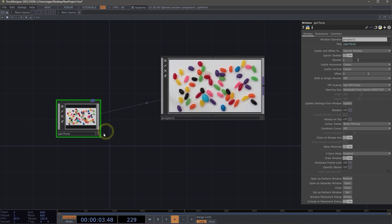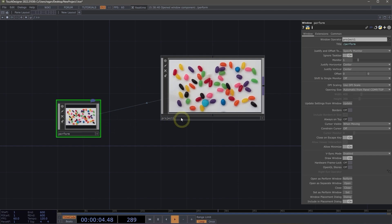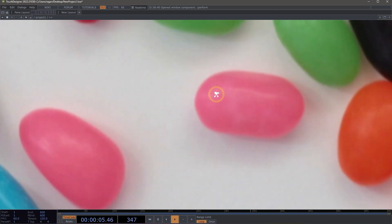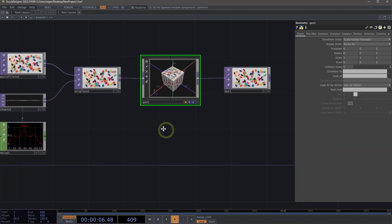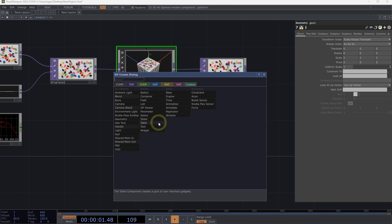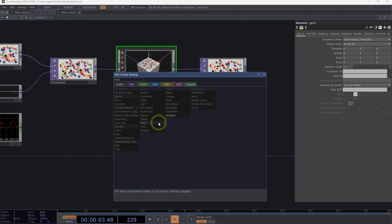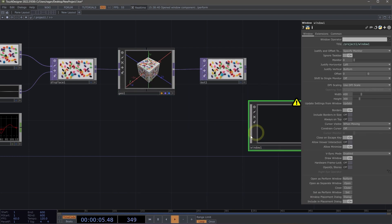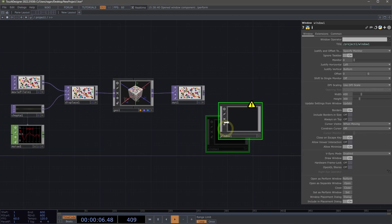Now, while our window component is added here by default, we can also add our own window component. So let's go ahead and navigate inside of project one, open up the upgrade dialog by double clicking in the network, and let's add a window component here in our network.